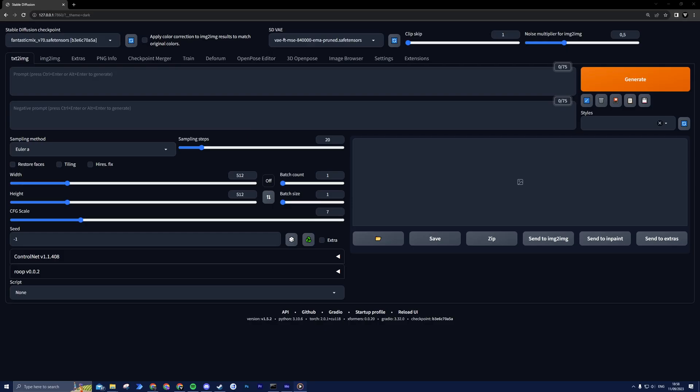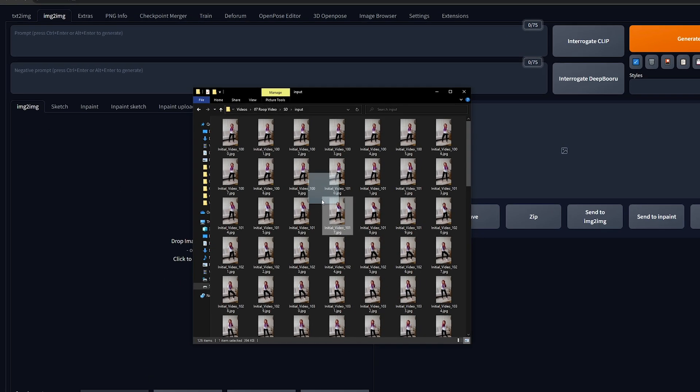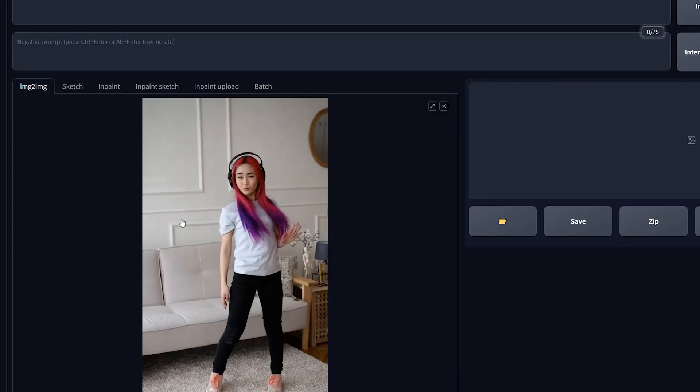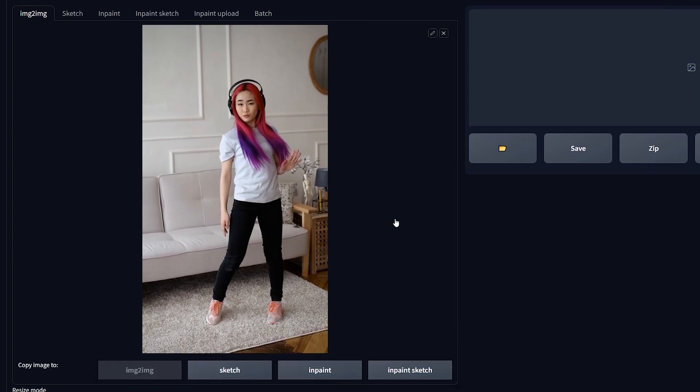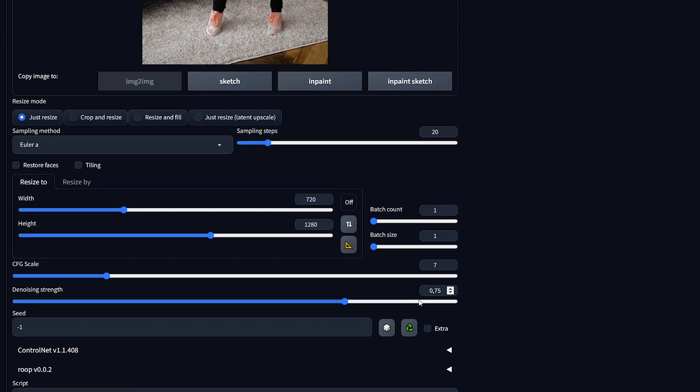Now we can start the fun. Open Stable Diffusion and navigate to the Image to Image tab. Import any frame from the JPEG sequence and adjust the following settings. Choose Euler A for the sampling method. For the width and height, you want to maintain the same aspect ratio as your original image, 720 by 1280 in my case. Lastly, set denoising strength to zero. This will make sure that stable diffusion does not alter the original image and only Roop will apply the face swap.